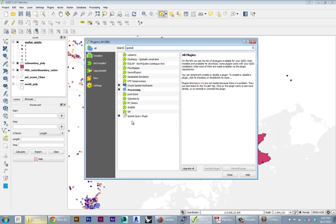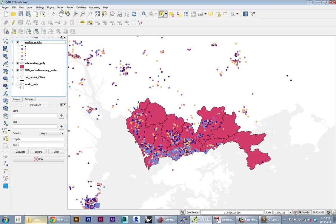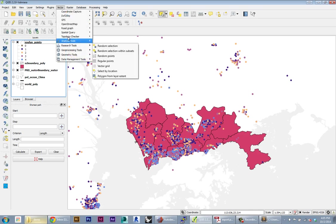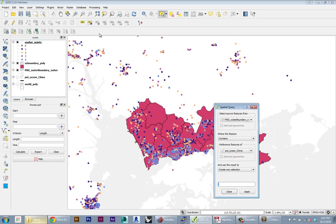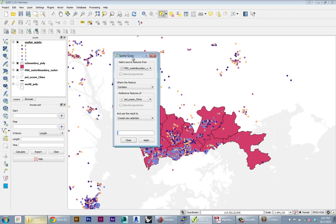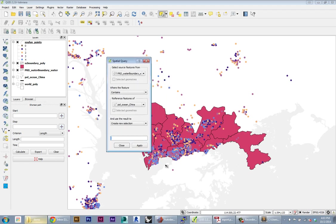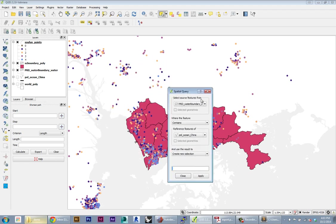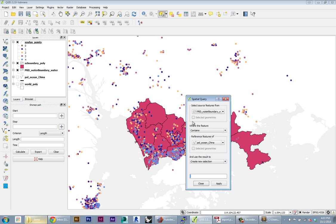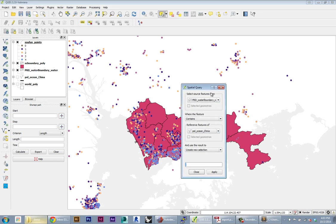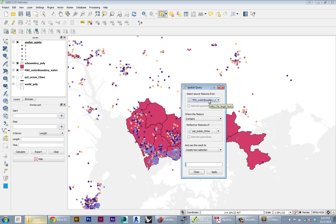When you bring that up, just like ArcGIS, any tool will pop up a little interface that lets you select the parameters or how you want that tool to run. Once you select everything, you hit apply and it will run through that and give you the result. With this tool, the source features will be our points - that's the features from which we want to select specific features. Here's a dropdown of all our layers.